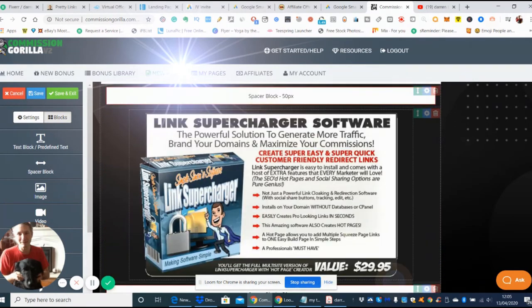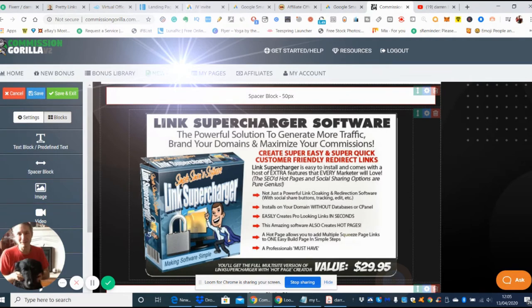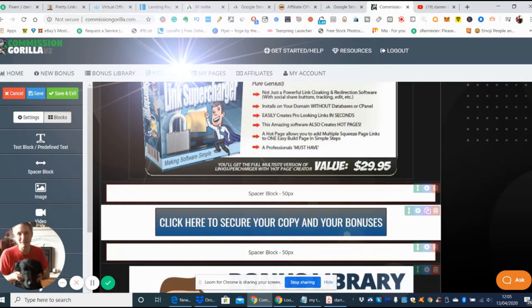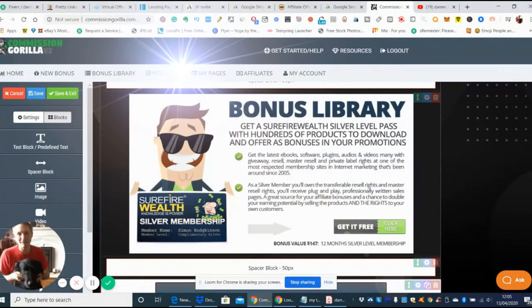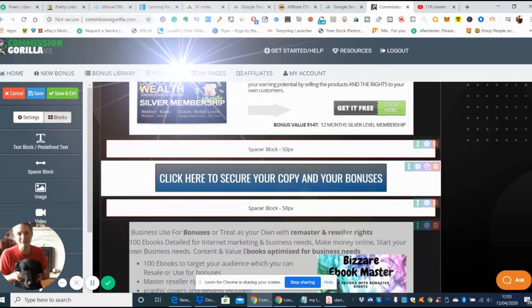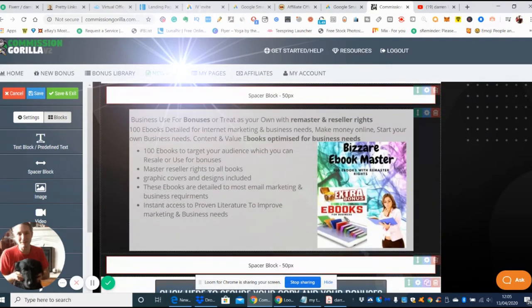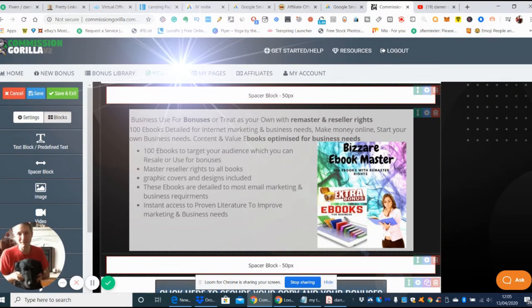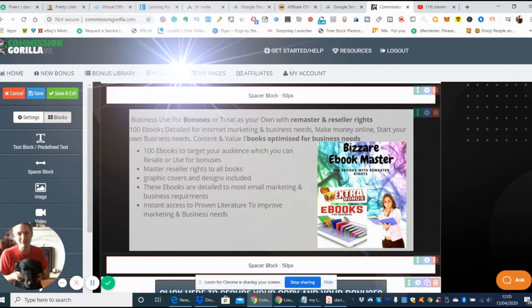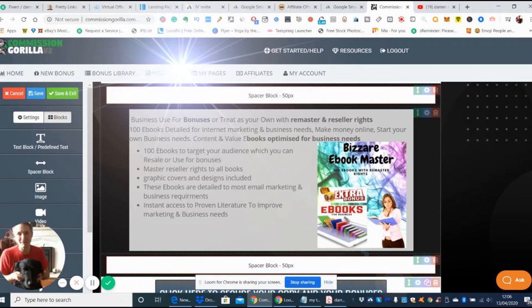My next bonus is Link Supercharger Software, a powerful solution to generate more traffic and create commissions. Then I've got Super Wealth Silver Level Pass, and my Bizarre eBook Master which gives you reseller rights. You get 100 ebooks which you can target to your audience, use as bonuses, and it gives you master reseller rights. You can adjust all the material and it comes with graphic covers and designs for all the ebooks.